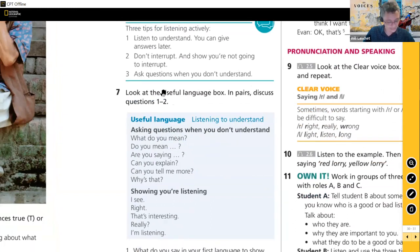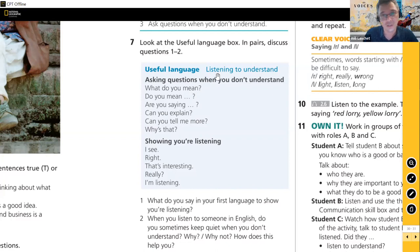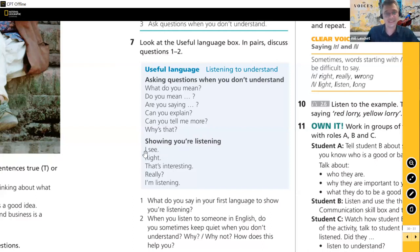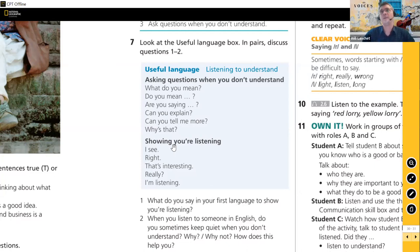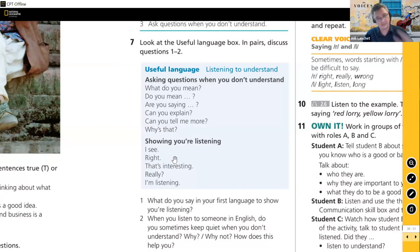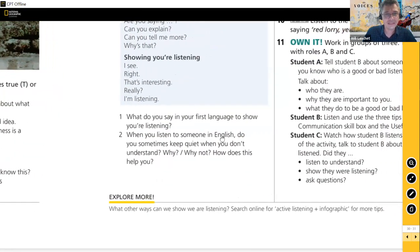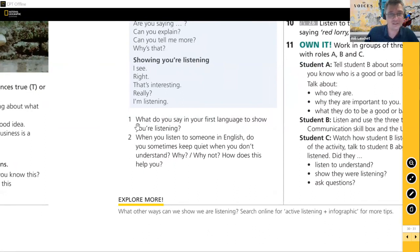Now the useful language box — functional language for active listening. We have two functions: asking questions when you don't understand — 'What do you mean?' 'Are you saying...?' 'Can you explain?' 'Can you tell me more?' — and showing your listening: 'I see,' 'Right,' 'That's interesting,' 'Really.' These functions are quite different from typical textbook language like giving directions or buying tickets. This is language we can use everywhere in our lives.